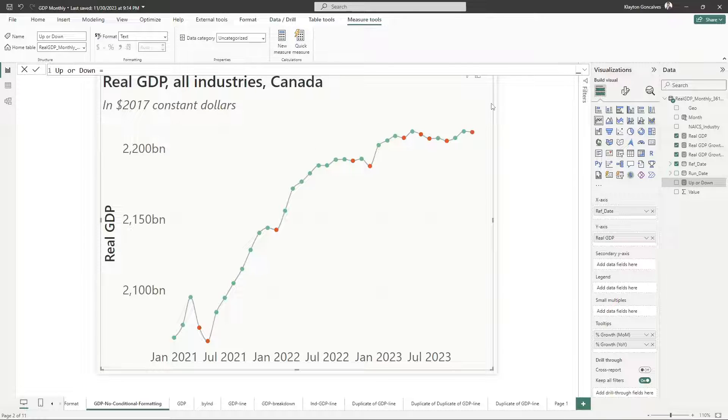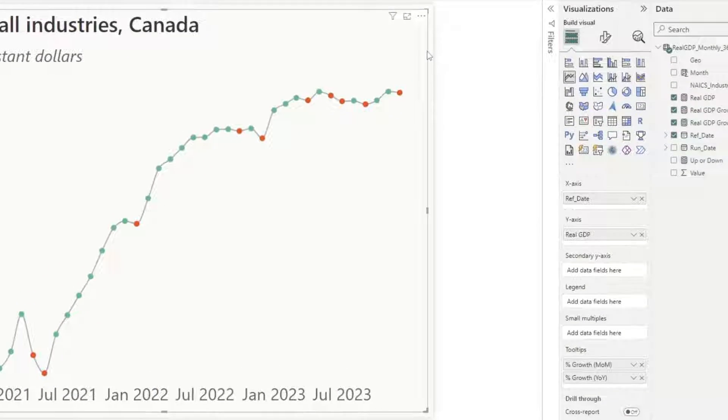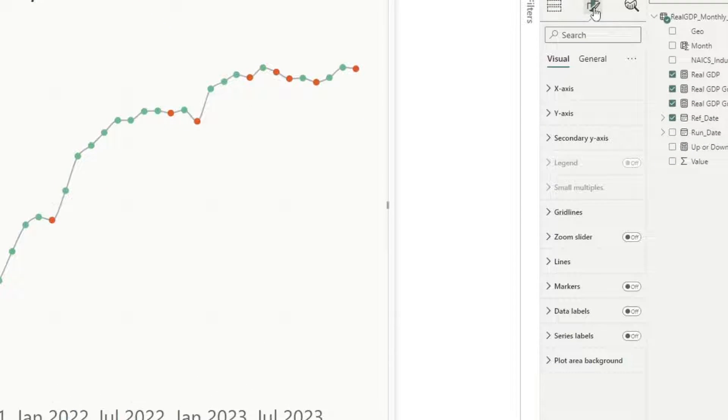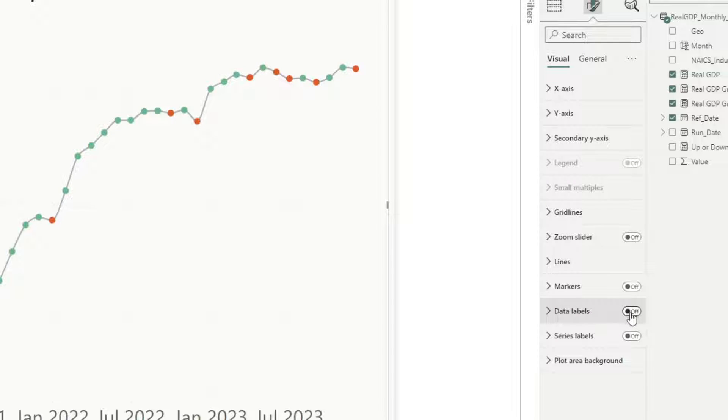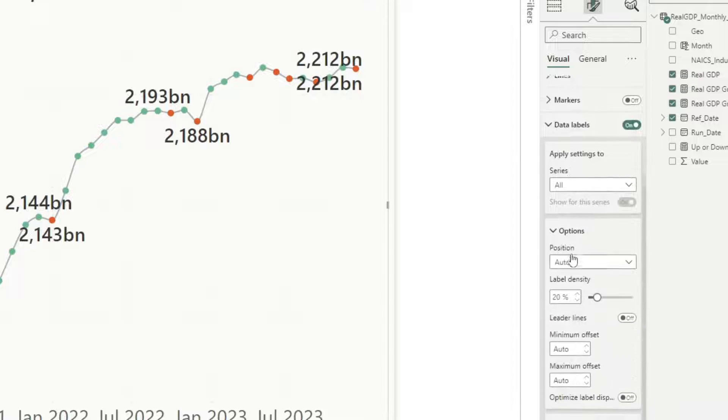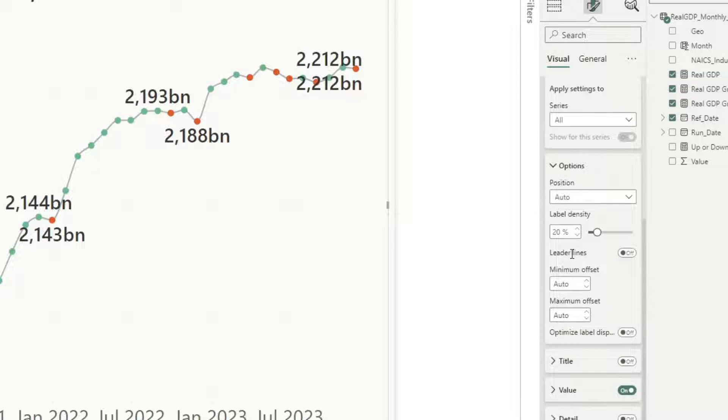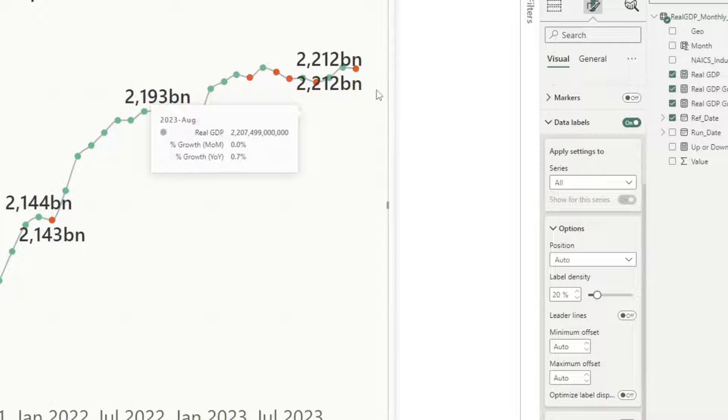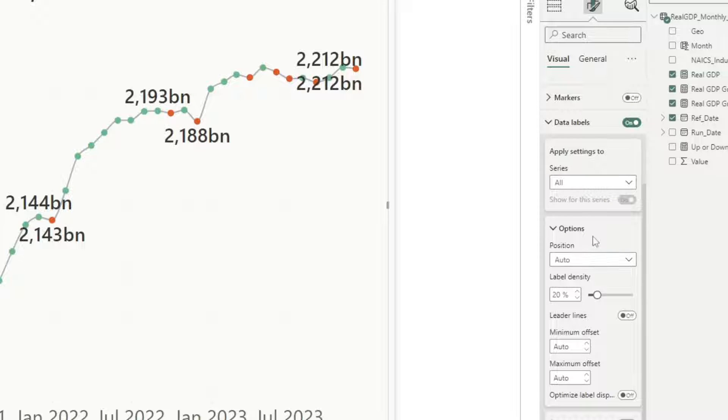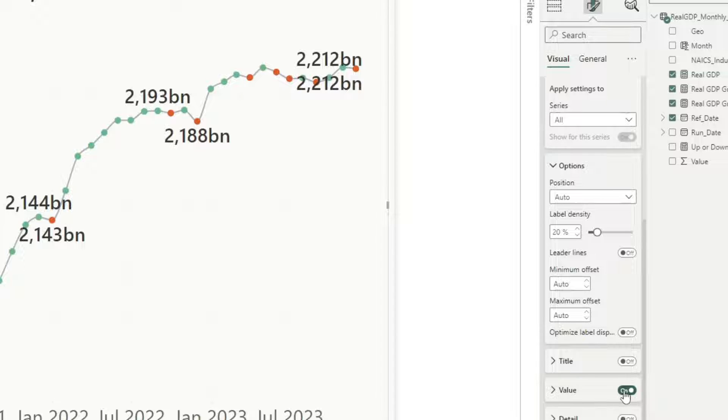Okay, so now how can I add that to my chart here? Well, it's pretty simple. We just have to add a data label. So I'm going to turn on the data label. And by default, the data label here is showing all of the actual GDP values, which is not exactly what I want. So I'm going to actually turn off the value here, but I'm going to turn on detail.